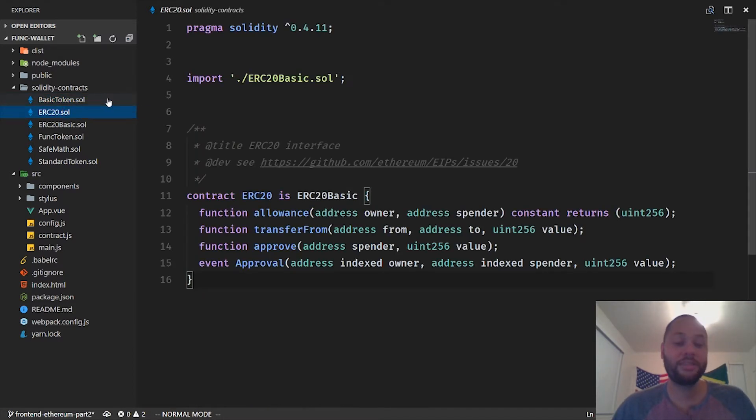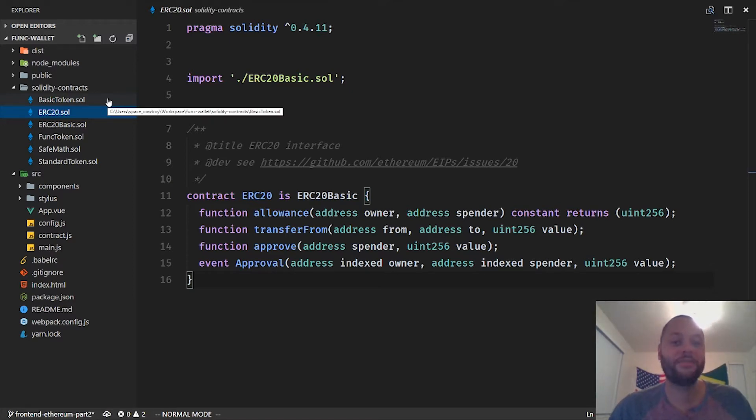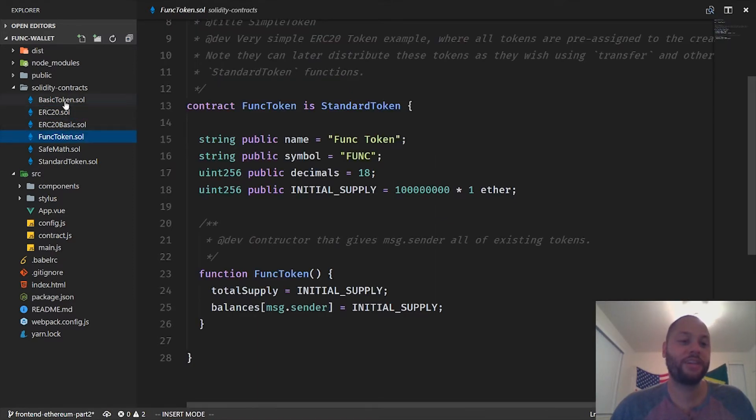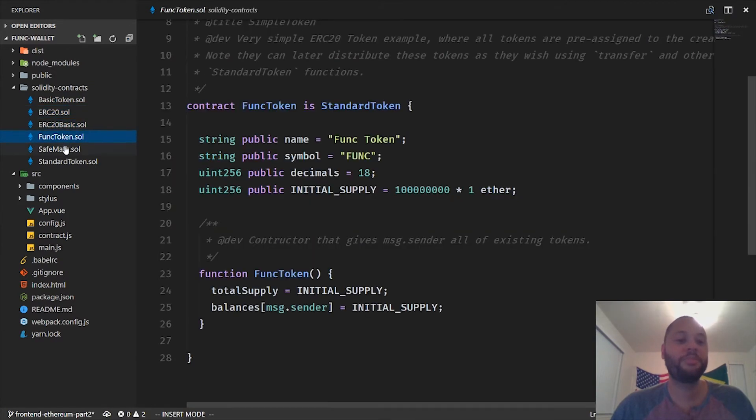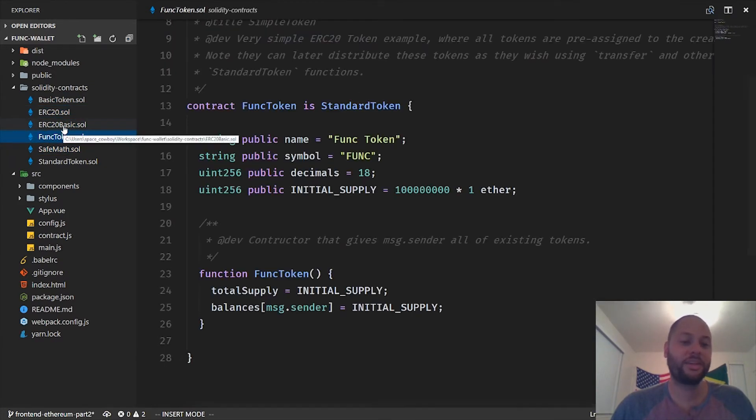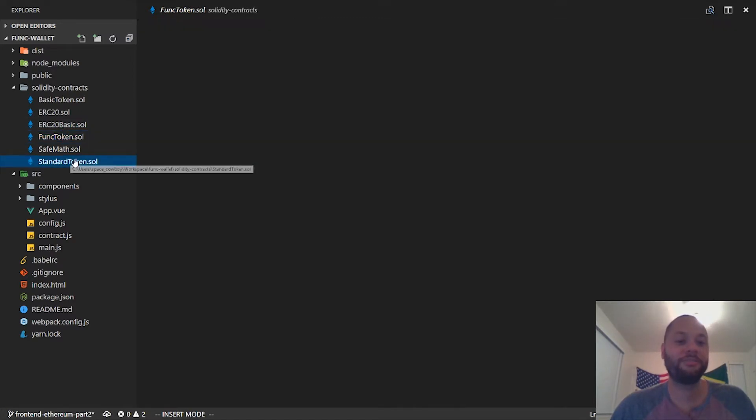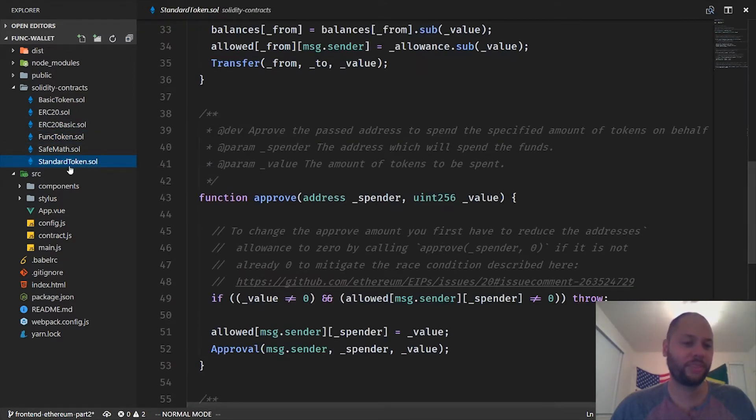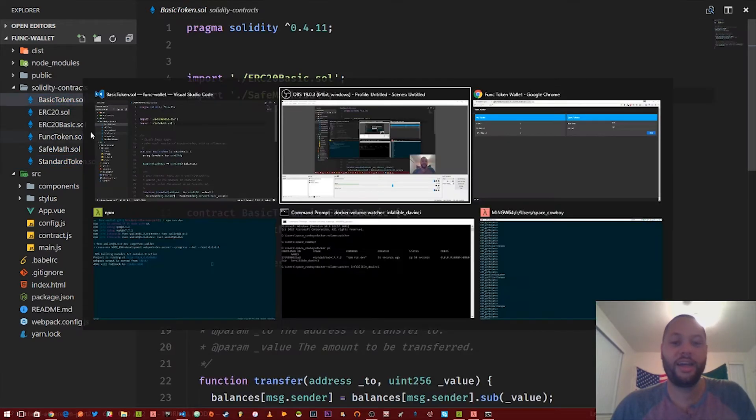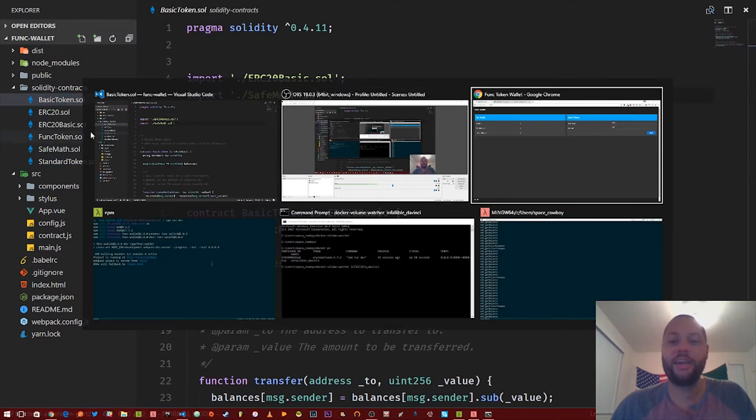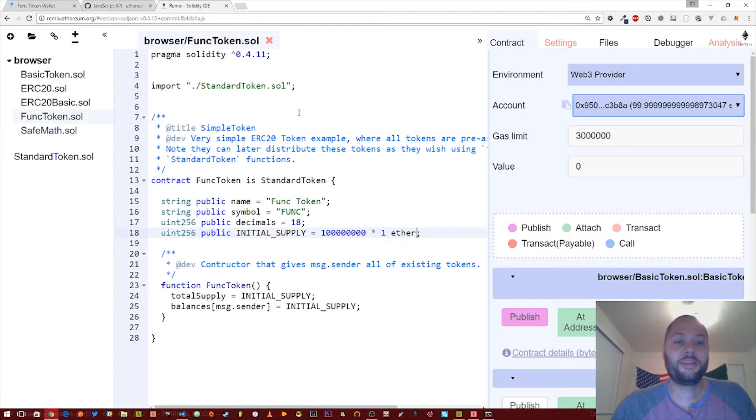Basically what I did from this was copy and paste it from the Zeppelin solidity library that I talked about earlier, which gives you a bunch of cool boilerplate code for a lot of common use cases for smart contracts. In this case, I've copied all the bits and pieces for a basic secure custom token on the blockchain.